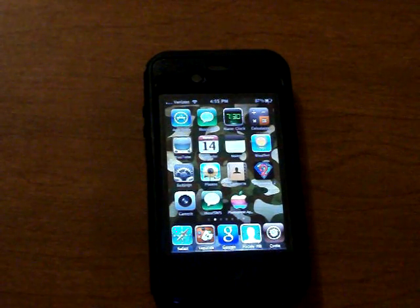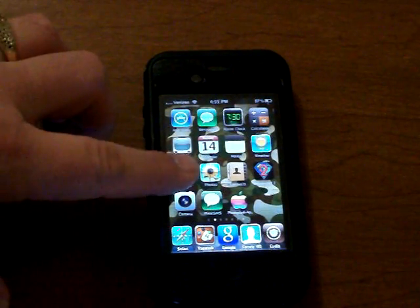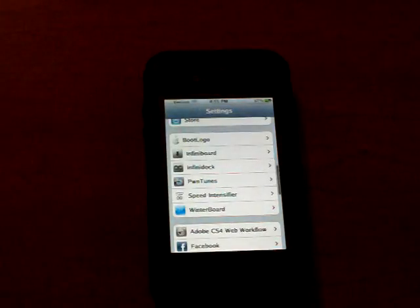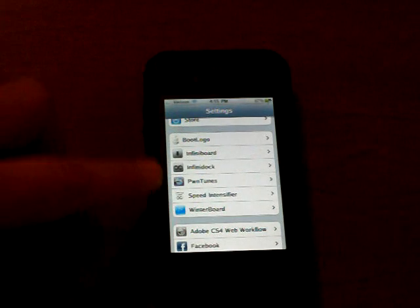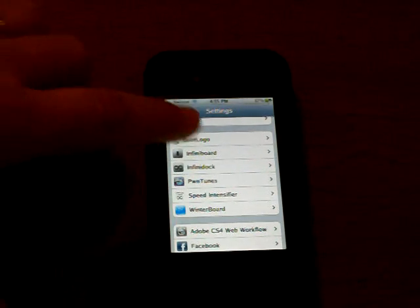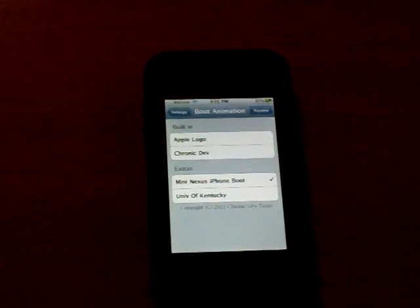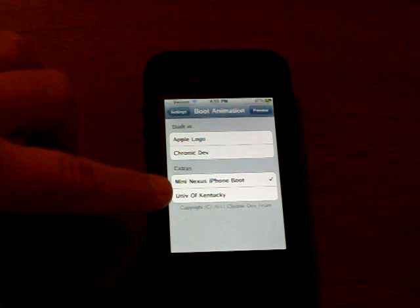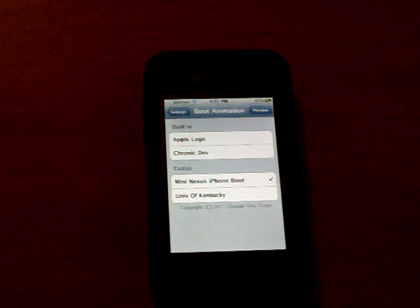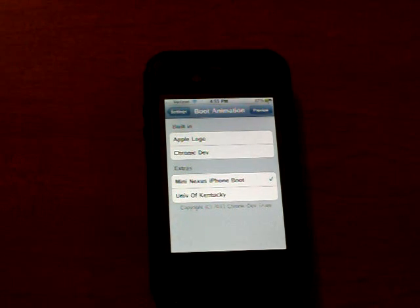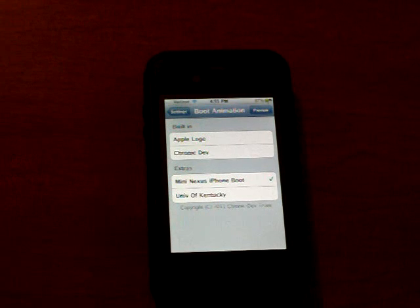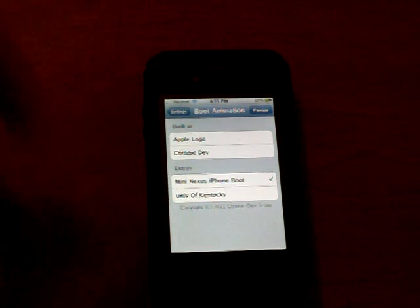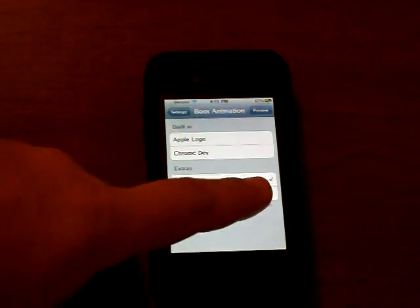The next one I want to share with you is called the Boot Logo. And that is also included here. And what it does is it allows you to install some extra animations, some extra boot animations that will be on your phone that you can see whenever you respring or as it loads.